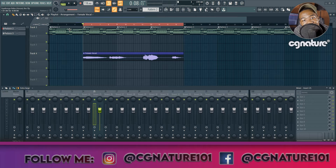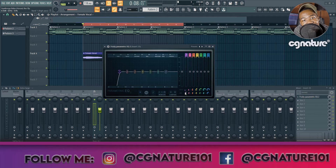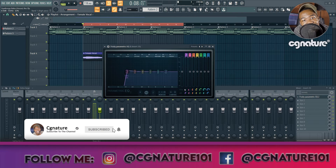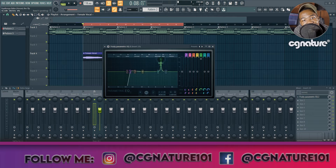First off I'm going to start with an EQ. I'll load up the Fruity Parametric EQ2. Here I'm going to do a high pass filter — or a low cut. With a male vocal I usually stick around 90 to 100 Hz, but because this is a female vocal I'm going to go around 150 to 200 Hz in that range. Then I'll create a narrow bell and start sweeping for problematic frequencies. Let me press play and do that.